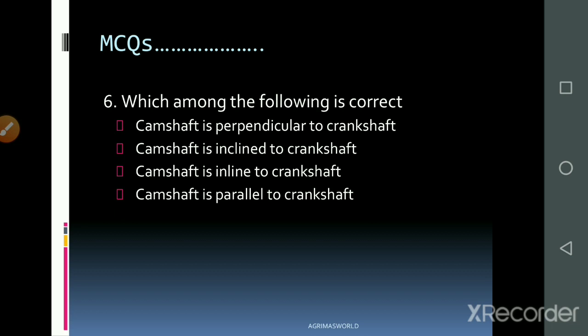Next question: Which of the following is correct regarding the camshaft? Options are: camshaft is parallel to crankshaft, or camshaft is inclined to crankshaft. The answer is that the camshaft is parallel to the crankshaft. The camshaft drives the inlet valve and exhaust valve, and it runs parallel to the crankshaft.